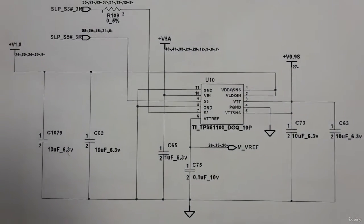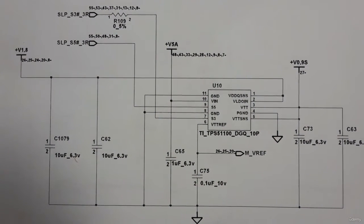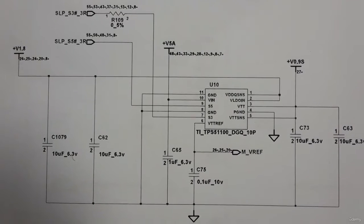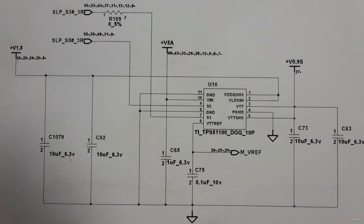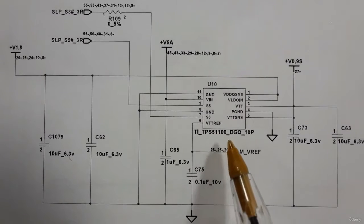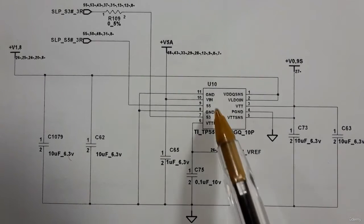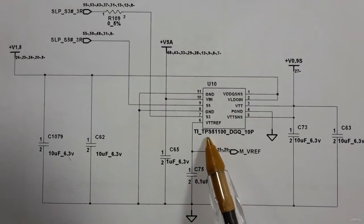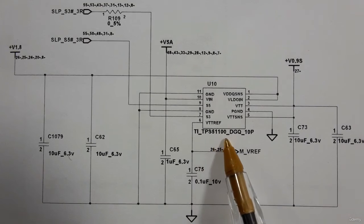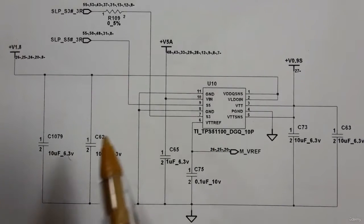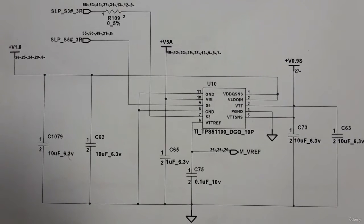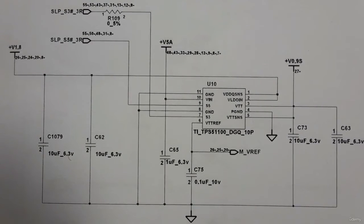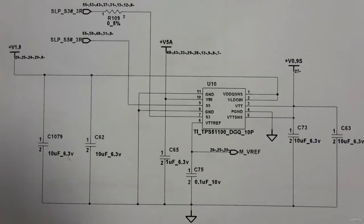Here we have a very important circuit. This small IC, U10, is a TPS51100. As you know, RAM or random access memory needs two kinds of power: the main power and the power for RAM terminals.